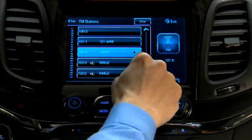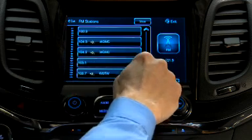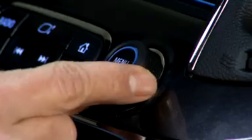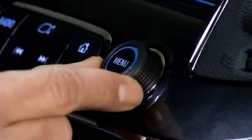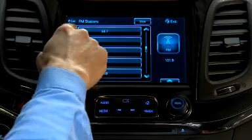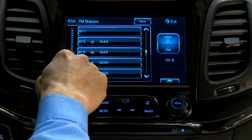Then scroll through the list with the scroll bar on the touch screen, the menu knob, or use the fling gesture to find your station.